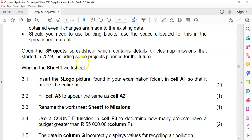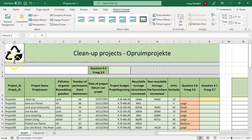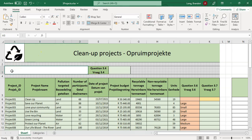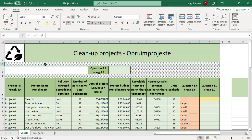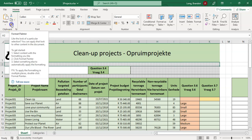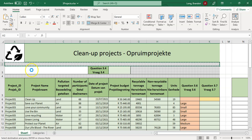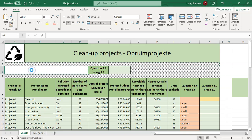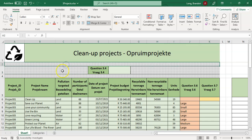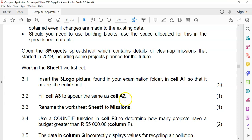Question 3.2: cell A3 must appear the same as cell A2. So I'll click on A2, use the Format Painter, and then click on A3 so it takes on the same type of fill and formatting. There we go — A3 now looks the same as A2.